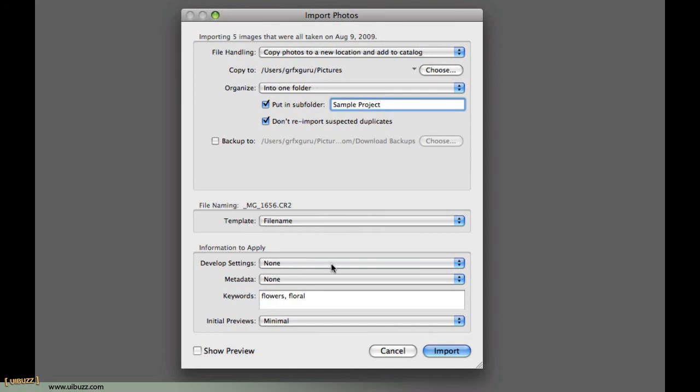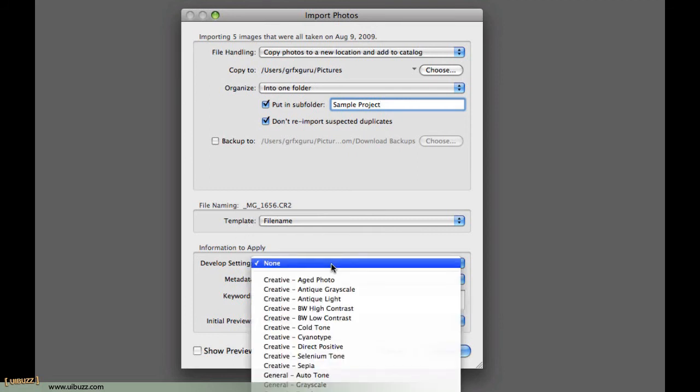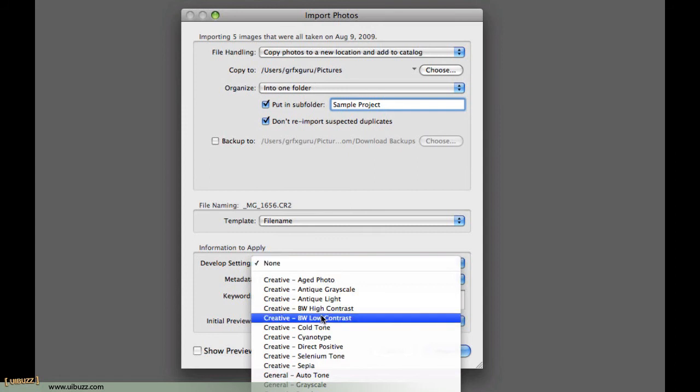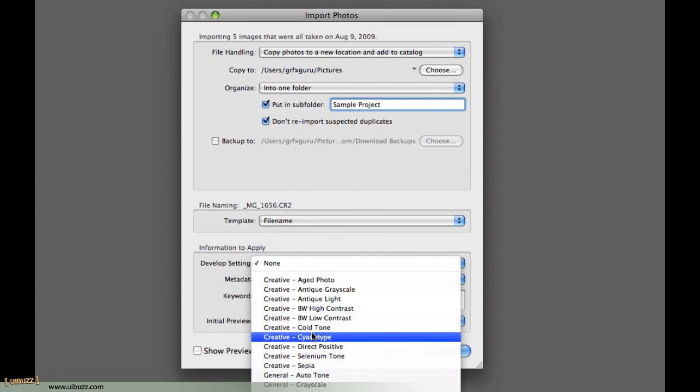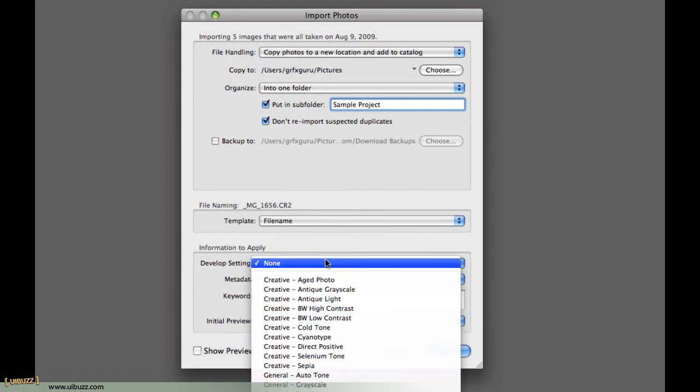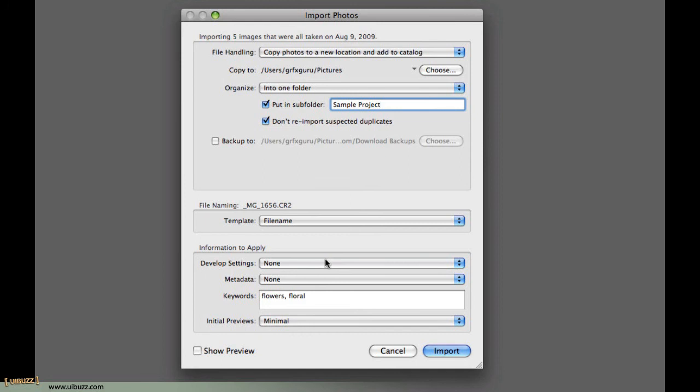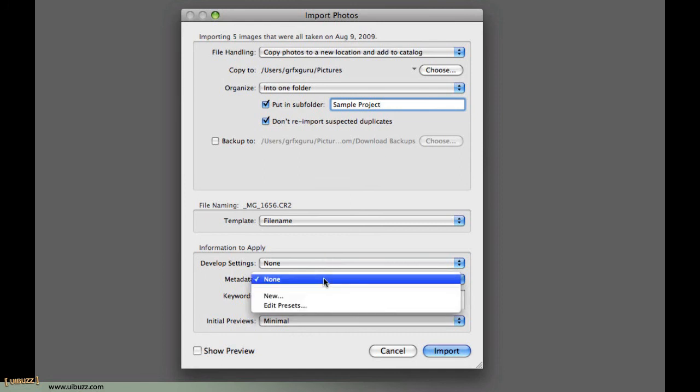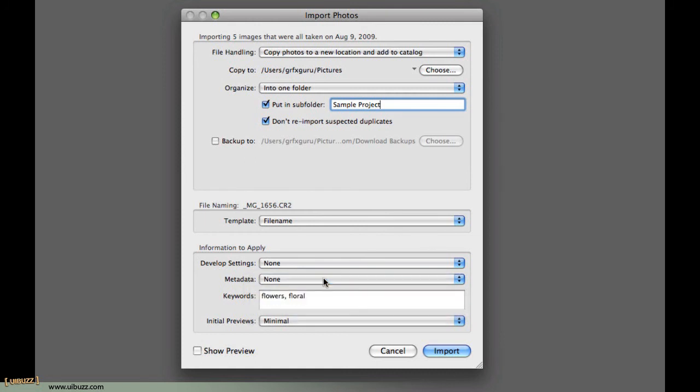Develop settings, you have the option of using one of the Lightroom presets and applying that to the file as it comes in. I always leave it to none, because I like to go back and process each file separately later on. Metadata is something that's super important for your files, and we'll cover that in a separate movie, so we're going to leave that for none for now.